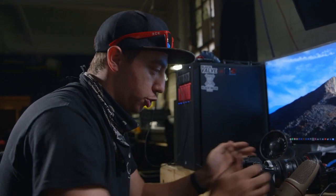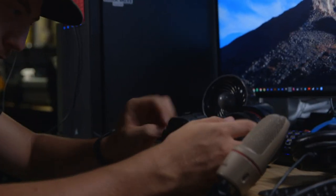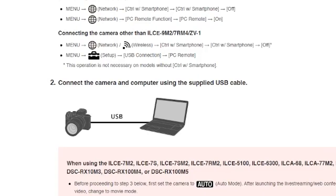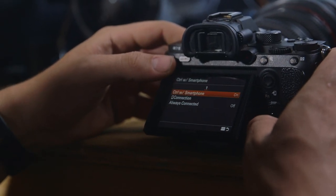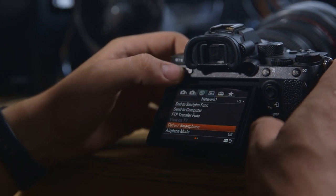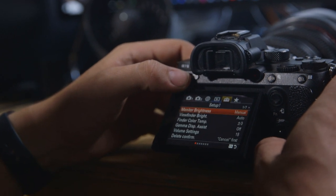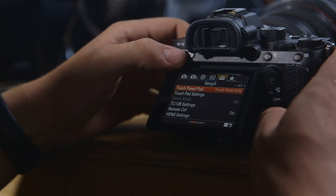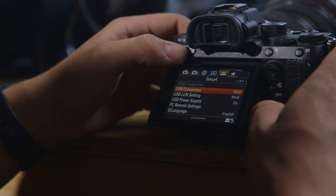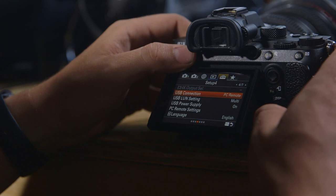Once you've installed and restarted, it should just work. There's no interface to open — it's basically just a driver. Now turn the camera on. Once it's on, go to the How to Use menu. The first step is to go to Menu → Network → Control with Smartphone and turn that off. The second step is to go to the toolbox/Setup menu, find USB Connection under the fourth page, and change it over to PC Remote. At that point you should be ready to connect the camera to your computer.